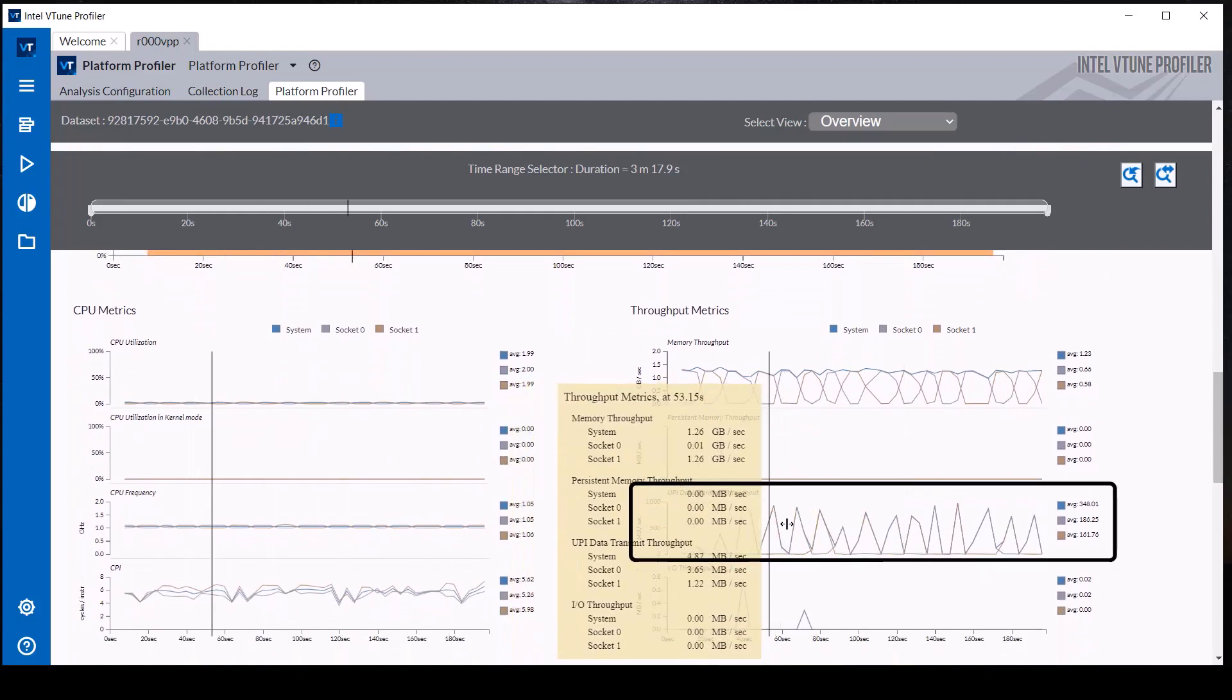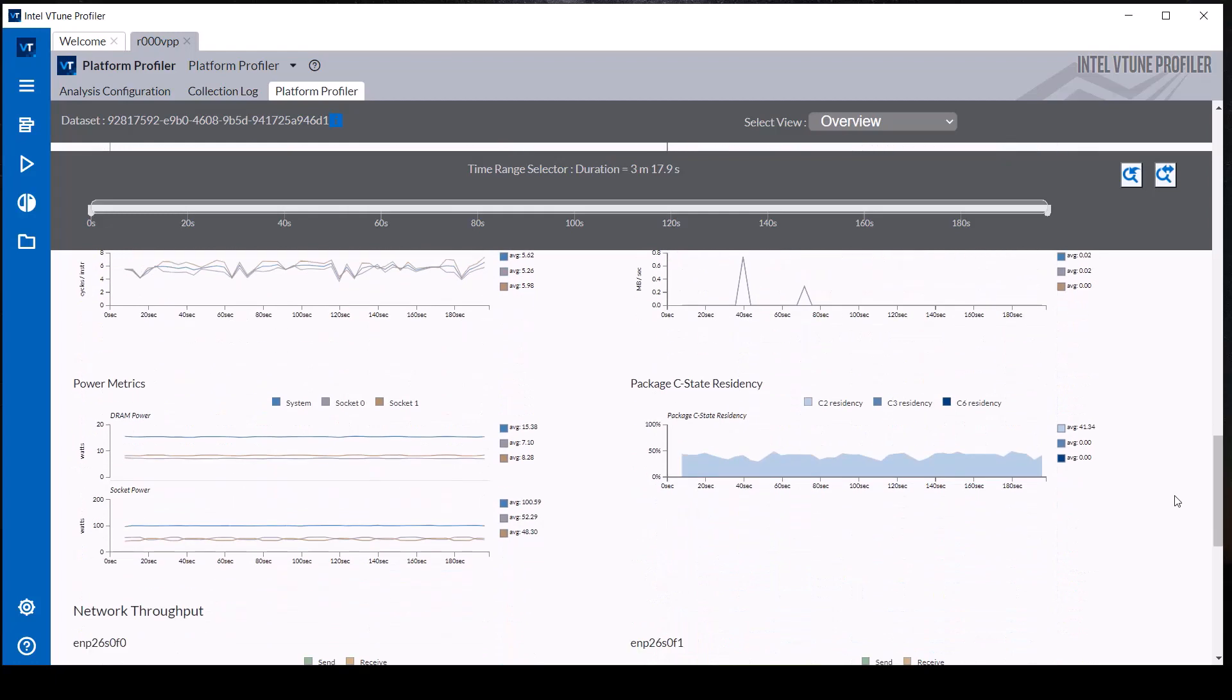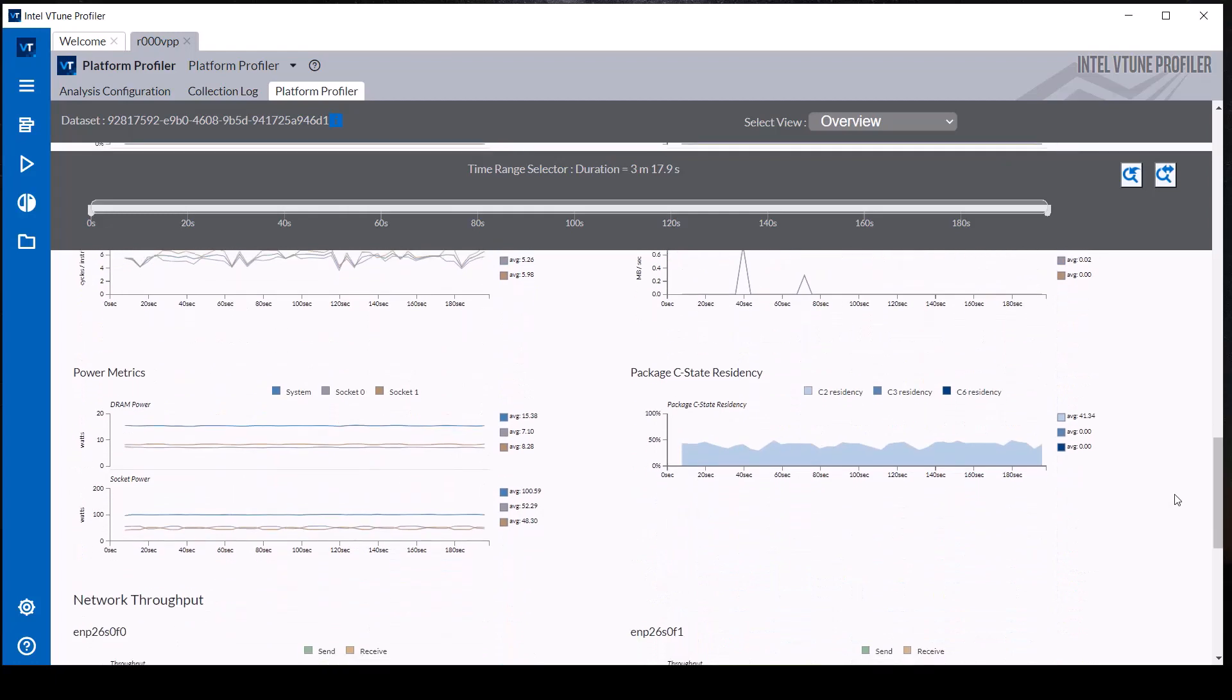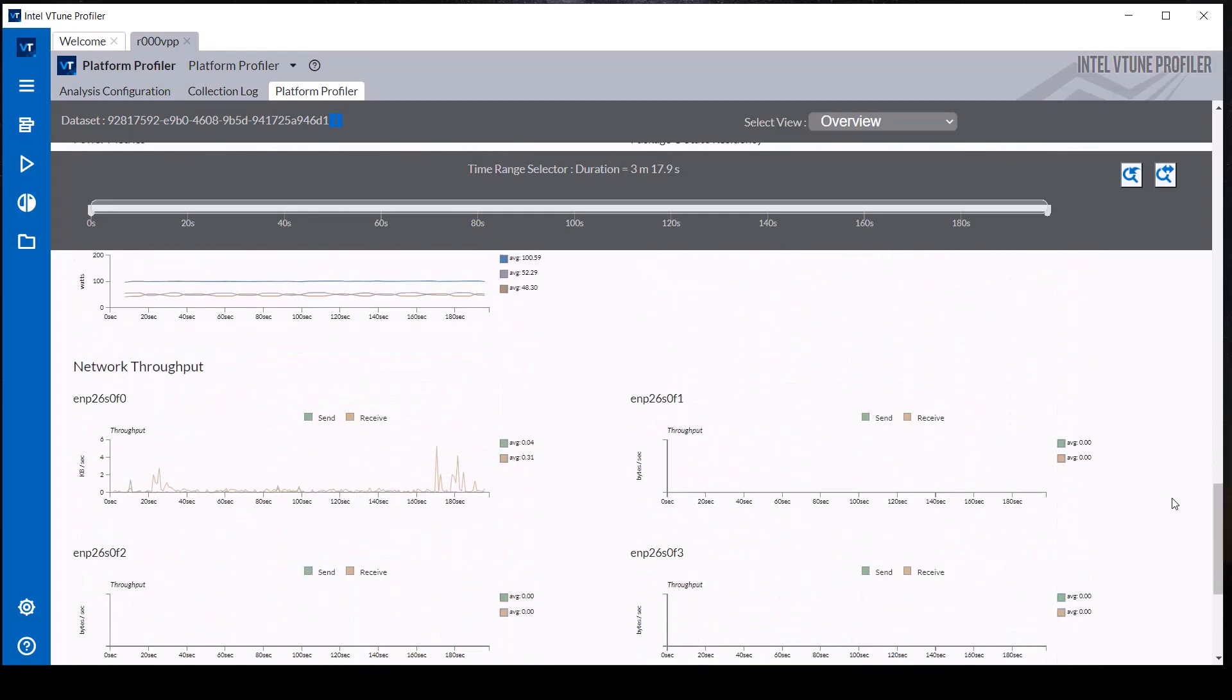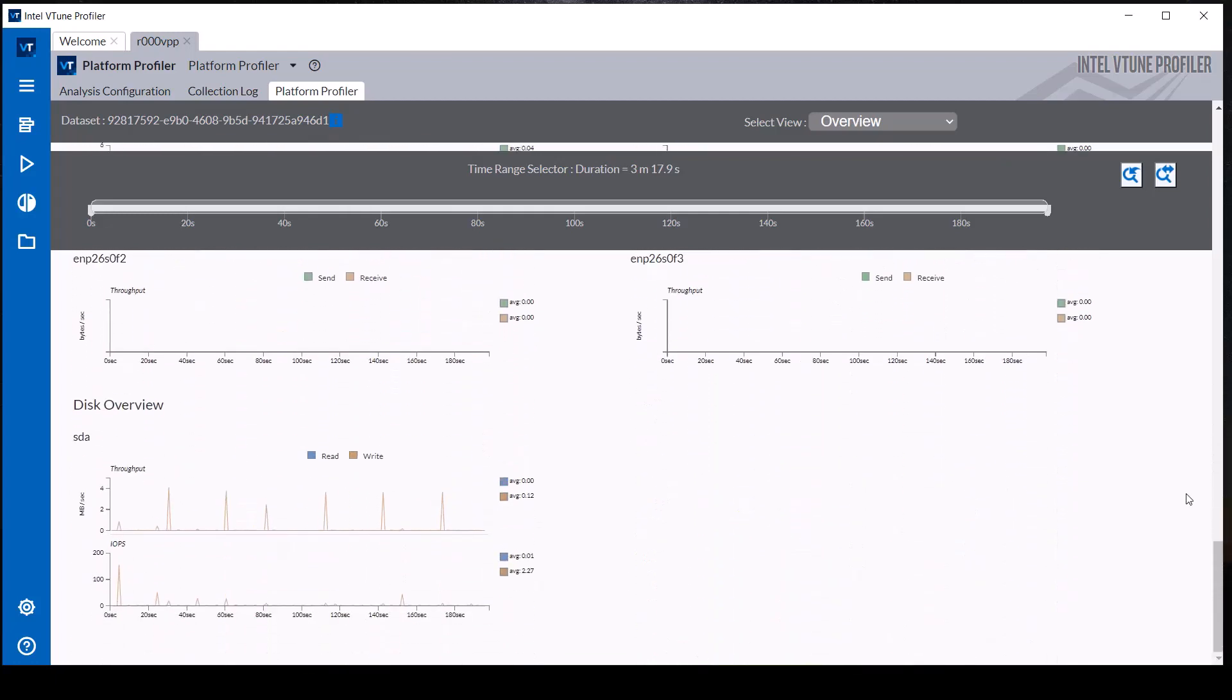Mouse hovering over the timeline shows additional details for that portion of the timeline. The additional power, sleep state, network throughput, and disk I/O metrics look as expected for this workload.